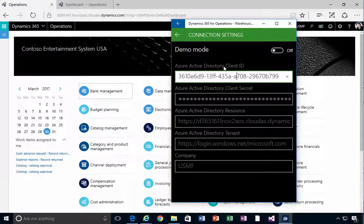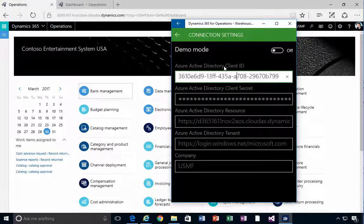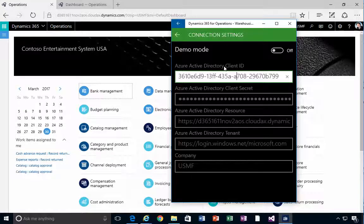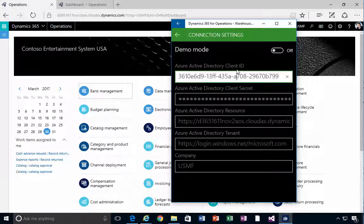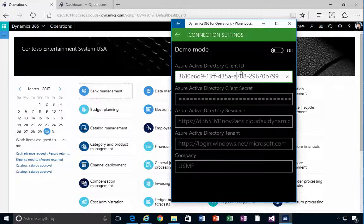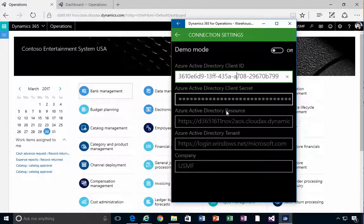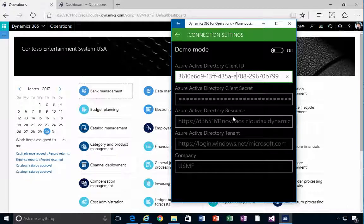But essentially you'll need some configuration done to be able to connect the application to your cloud based Dynamics 365 deployment. One of them is going to be a client ID, which is an ID value for an application that's registered in Azure Active Directory. The key for that which is essentially a password.